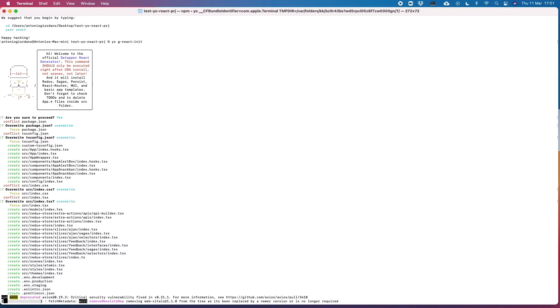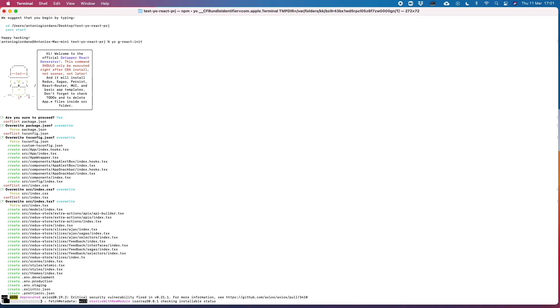And there is also the really big alert at the beginning that this command should be launched right after the create-react-app install or our Yeoman g-react-app command.